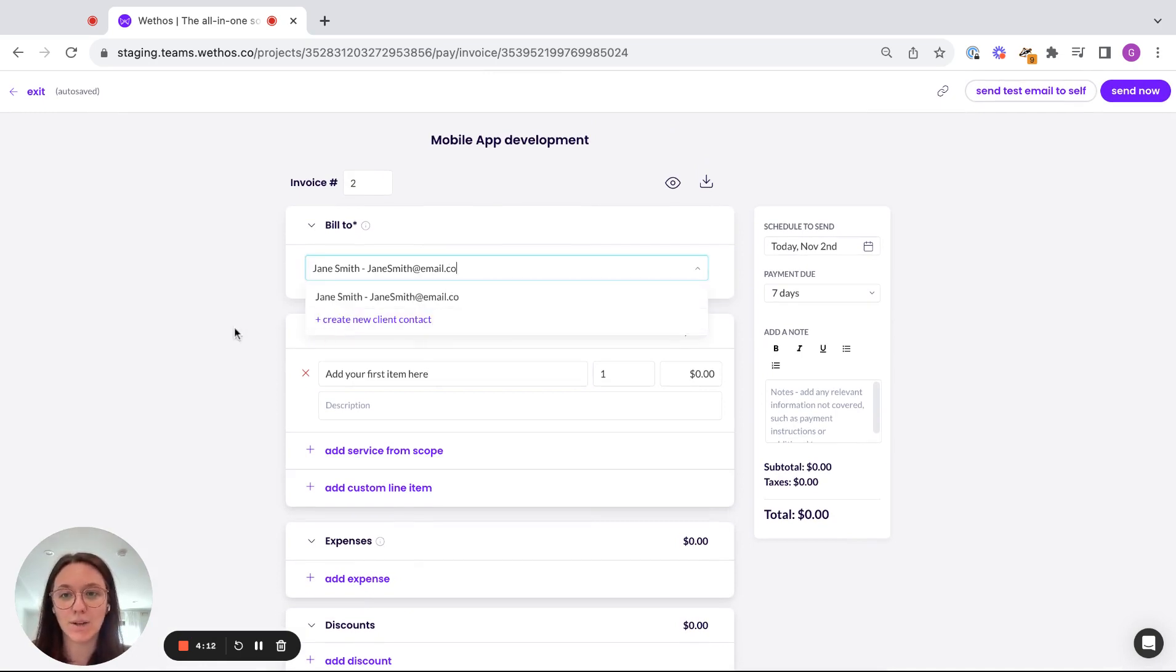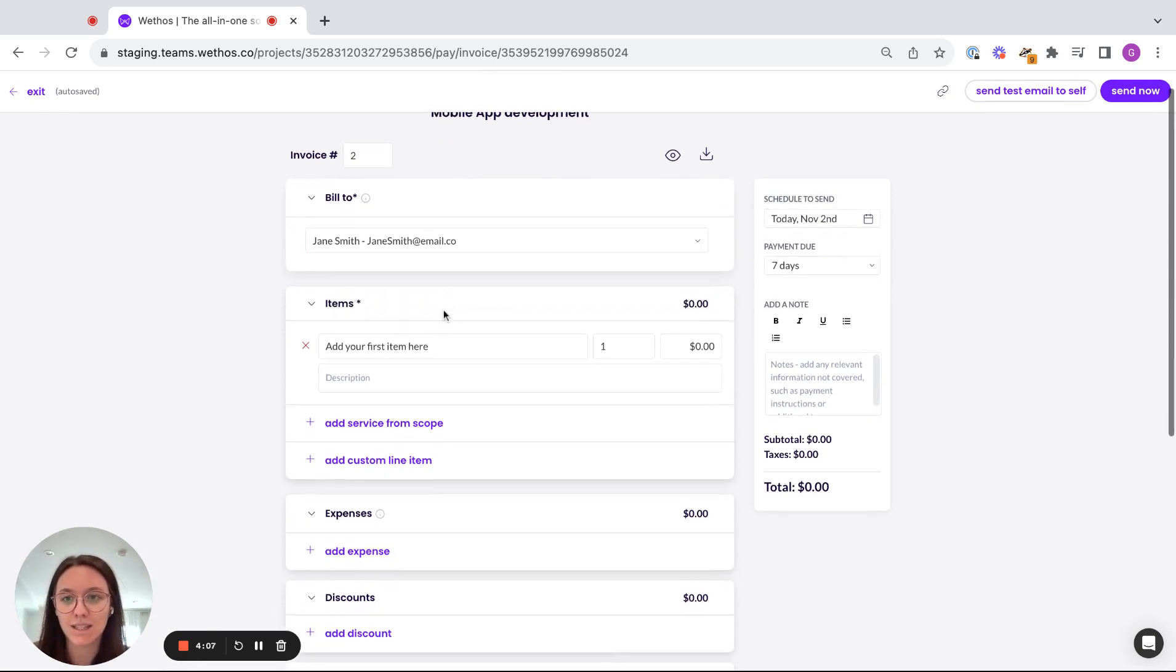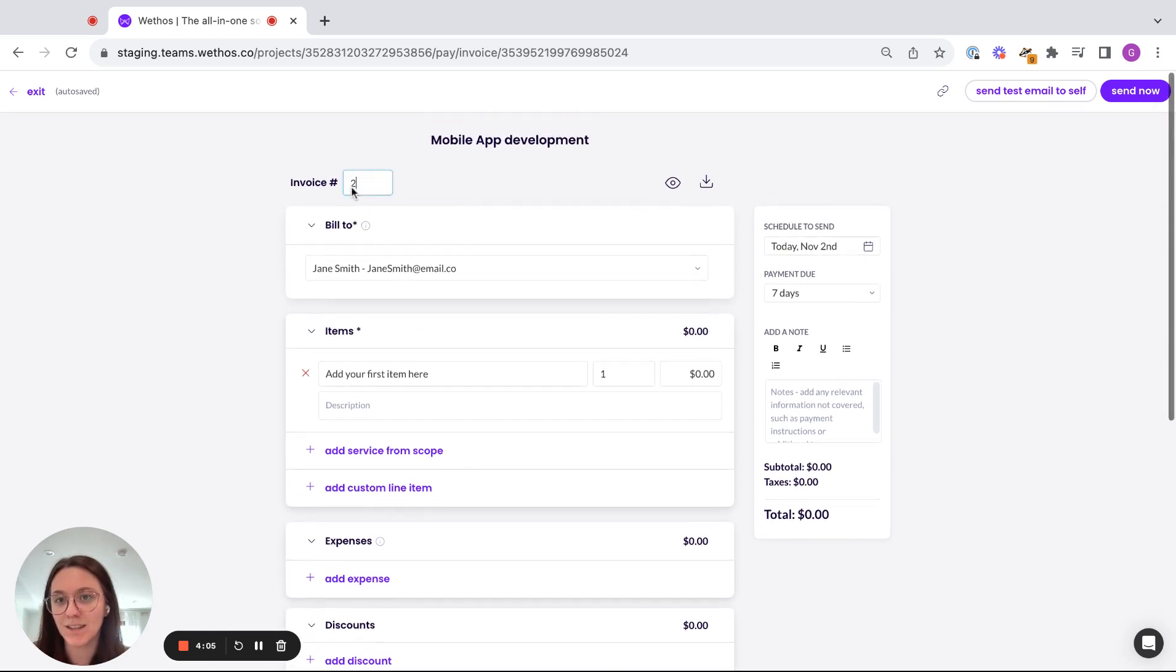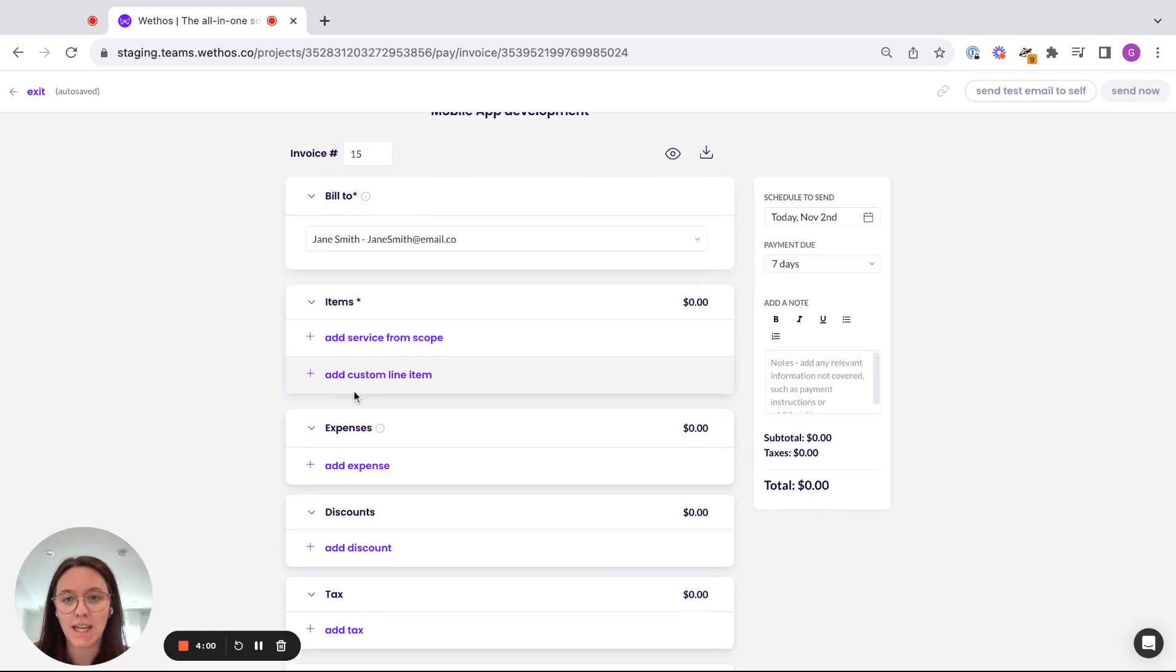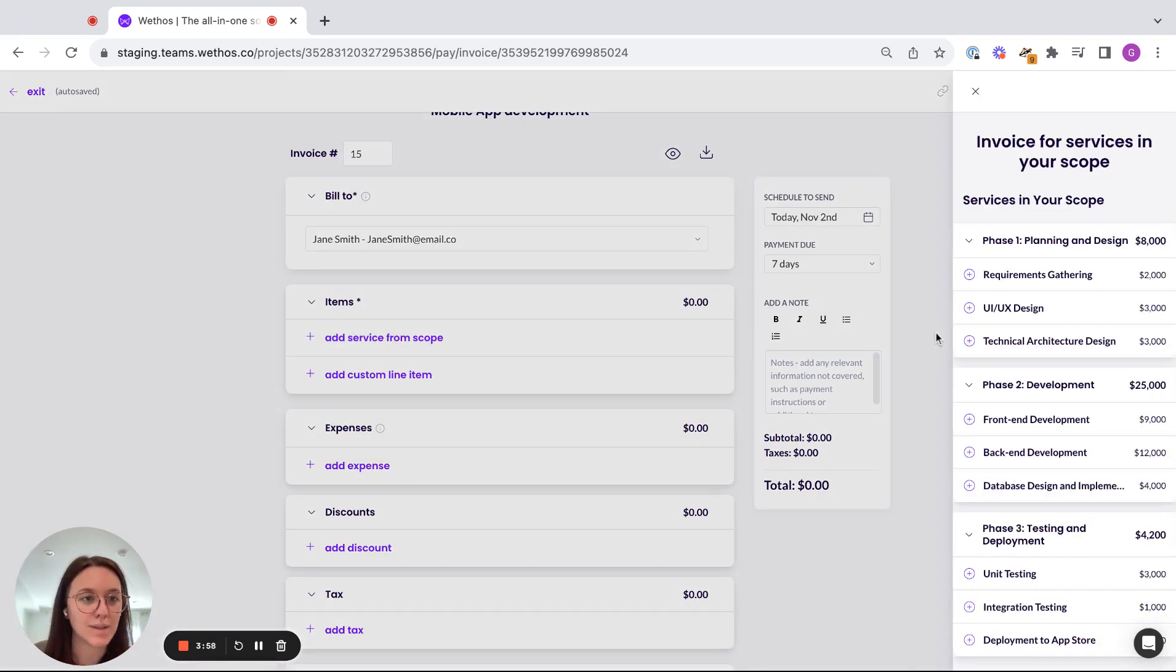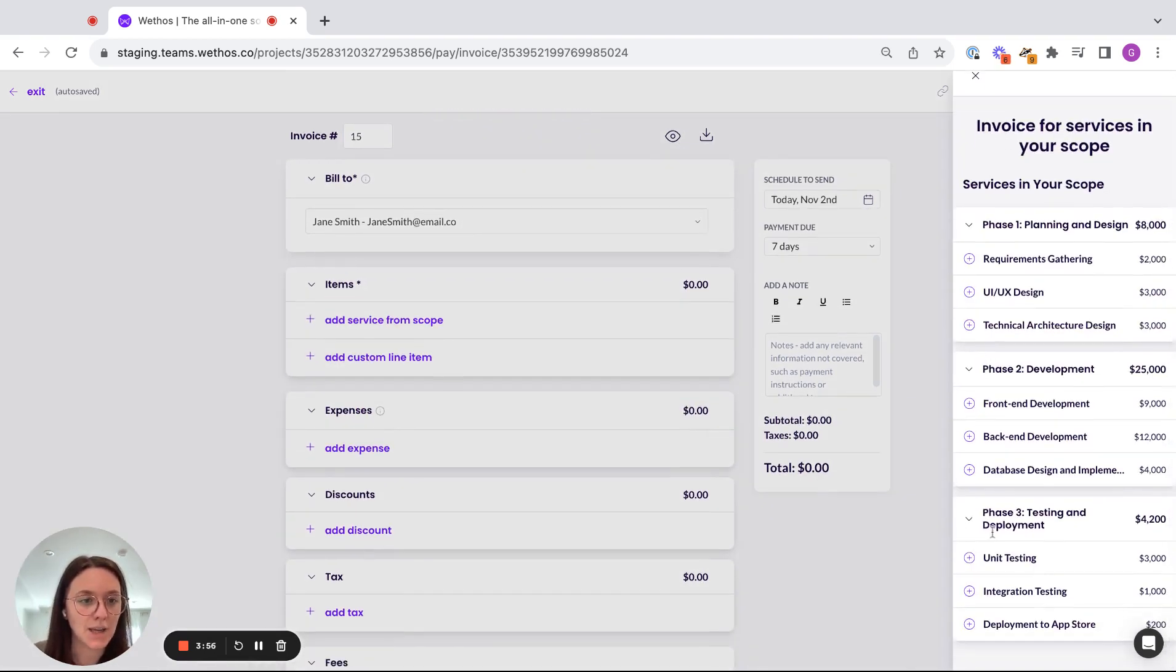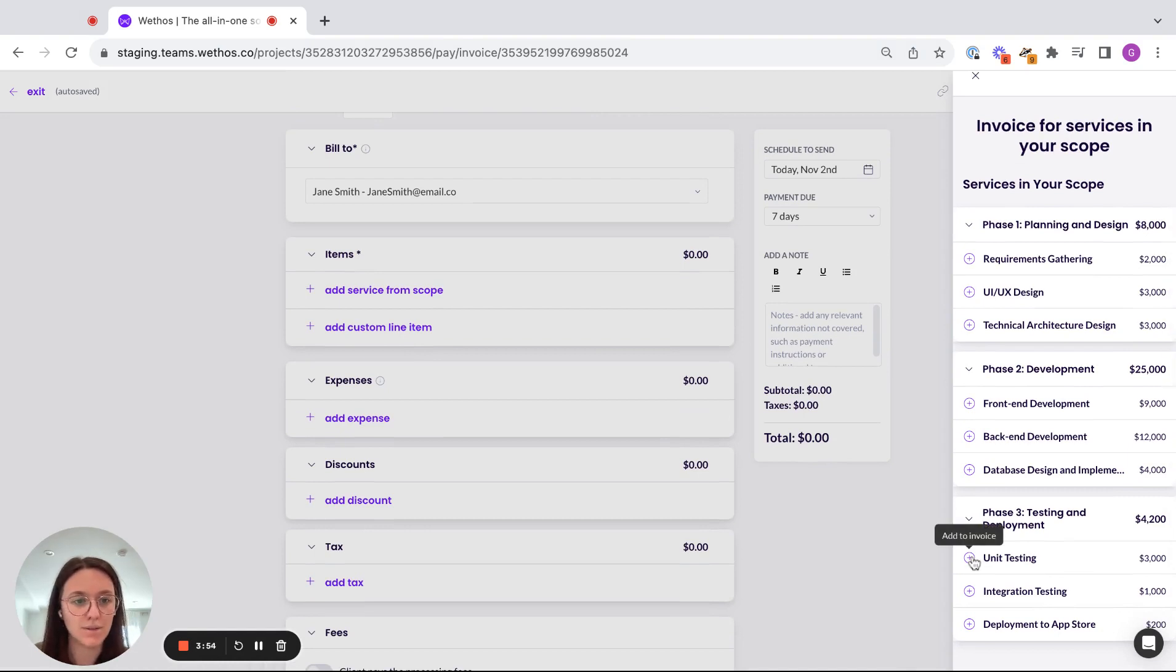So you can create a new client contact or if there's already a contact associated with your client that you want to use, you can easily do that. If I want to change the invoice number, I can come up here and say, let's say it's invoice number 15. And so we're adding items from, we're going to do directly from the scope. So let's say we're doing phase three now.